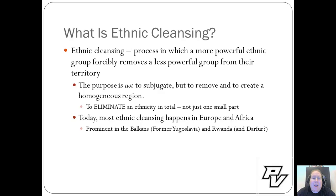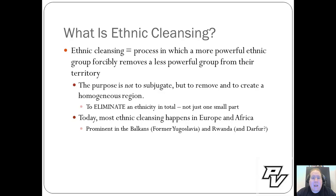Ethnic cleansing itself is defined as a process in which a more powerful ethnic group forcibly removes a less powerful group from their territory. The term 'forcibly removes' is quite gentle in many of these cases. The purpose is not to subjugate a group, but to remove them completely and to create a homogeneous region — in essence, to eliminate an ethnicity in total, not just a part.